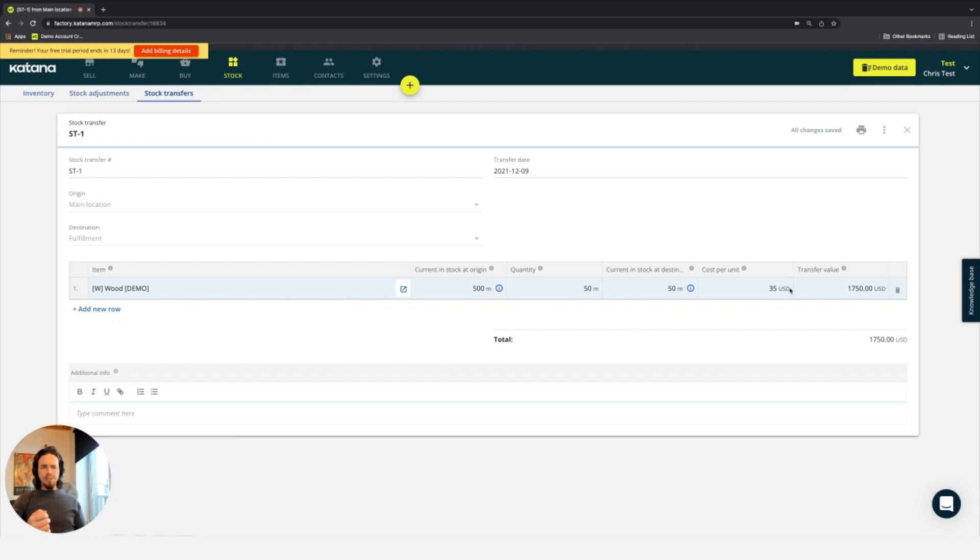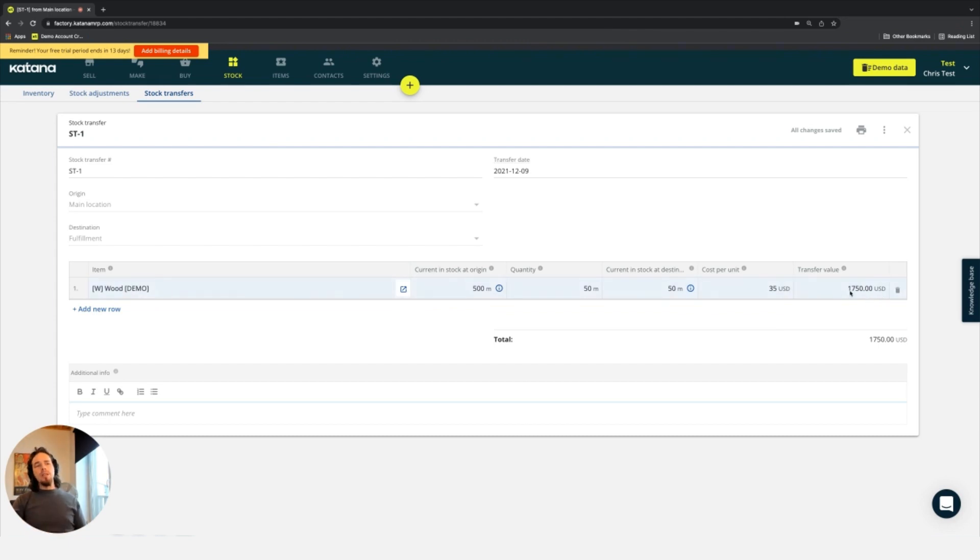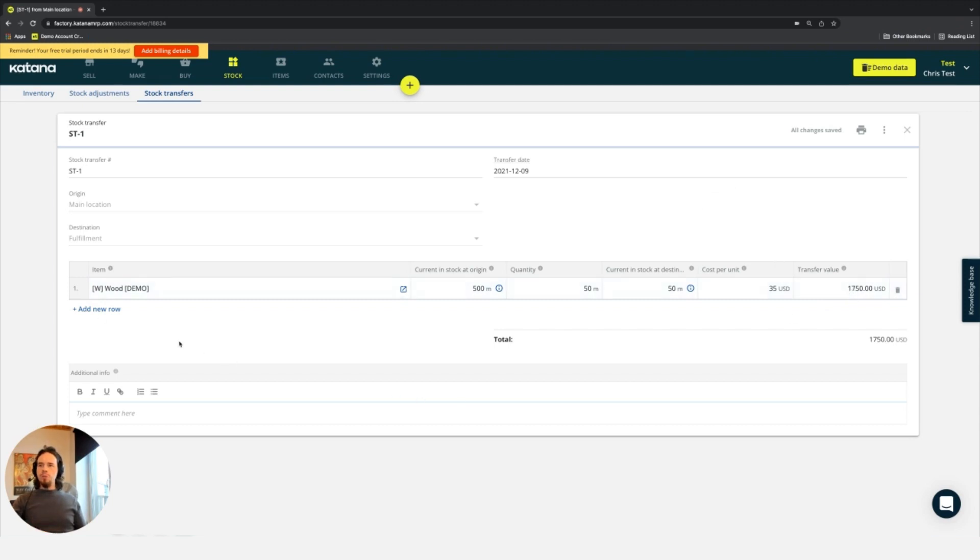I believe I said euros by accident, but I meant U.S. dollars. That $1,750 will now be in stock at my new fulfillment location based on this stock transfer document.